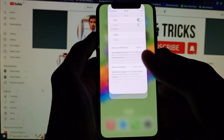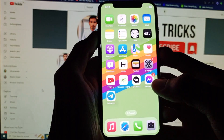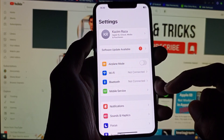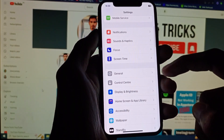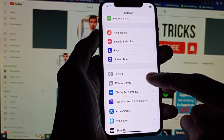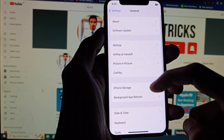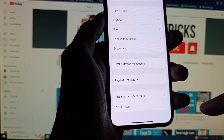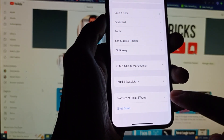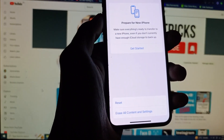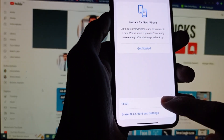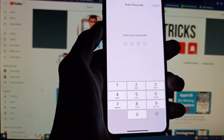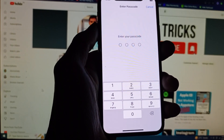First of all, go back and open Settings on your iPhone. Scroll down and click on General, then scroll down again and you will find the option 'Transfer or Reset iPhone.' Click on it, then click on Reset, and select 'Reset Network Settings.'